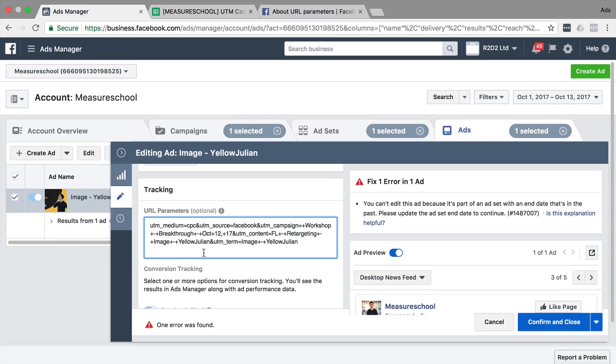Now this was a really cumbersome process if you were going through multiple campaigns, multiple ad sets, multiple ads and had to change this around every time you have a new ad.